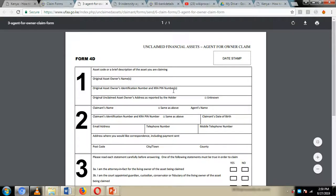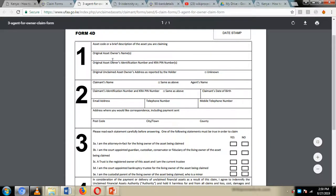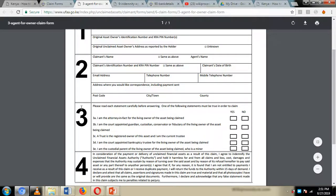On Form 4D, you are supposed to write the code of the asset being claimed, the original owner's name, the original owner's KRA number, and their PIN number. You are also supposed to submit certified copies of the KRA and ID for the original person, along with their address. Then, as the agent, fill in the claimant's name — that is you — along with the claimant's identity number, KRA PIN, and date of birth, providing your details as the person claiming on behalf of the owner.